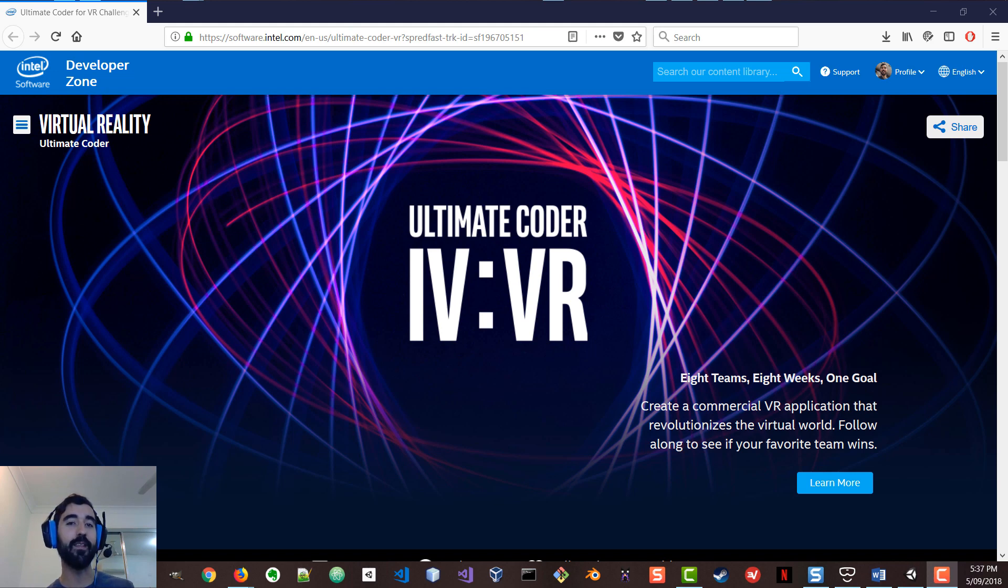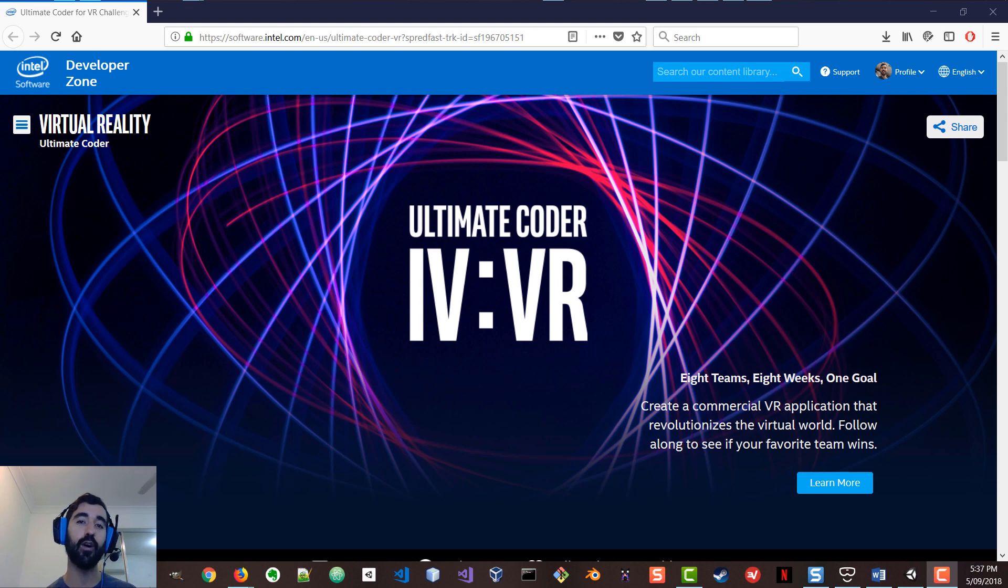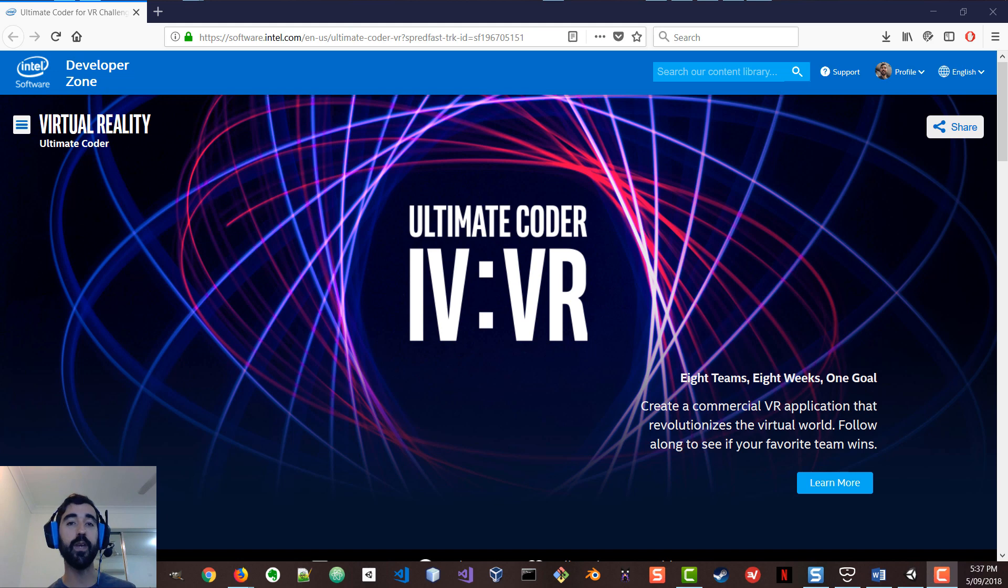And this is going to be developed, it's been already developed, as part of an online competition named the Ultimate Coder Challenge, organized by Intel, in which we've been lucky enough to have been selected to participate, one of eight teams in the world.